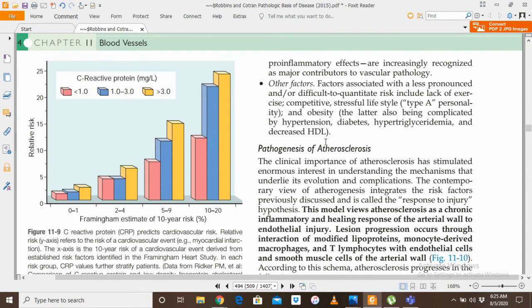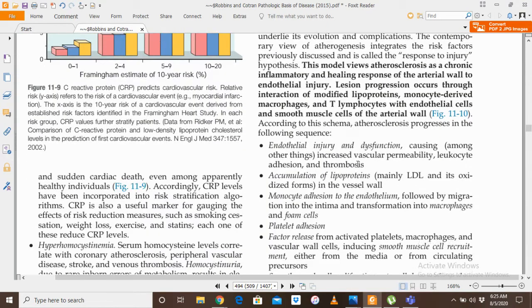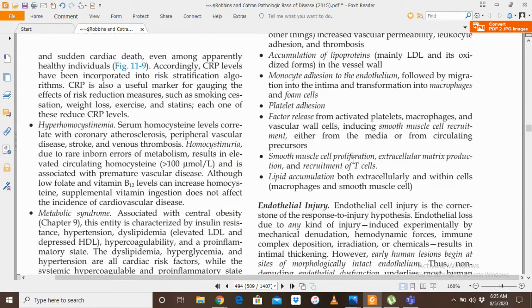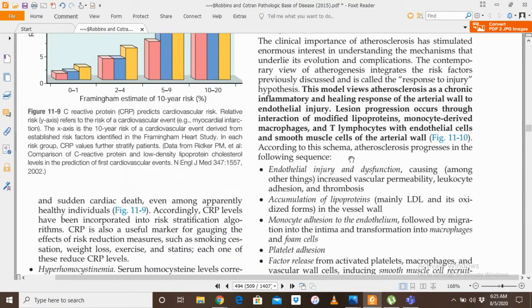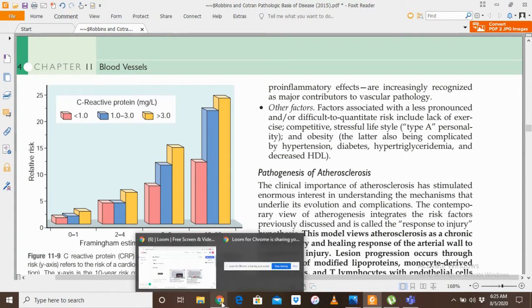This is all for today's lecture. In the next lecture, I will teach the pathogenesis of atherosclerosis, endothelial injury, and further topics related to atherosclerosis. Stay tuned for more lectures. Thank you so much.